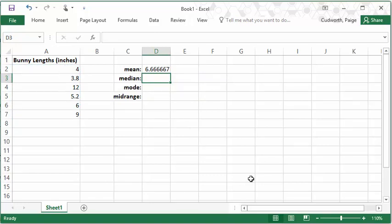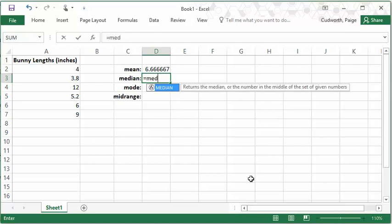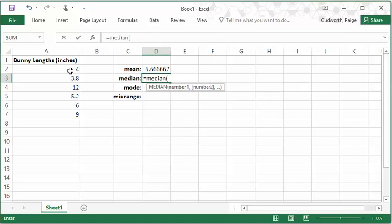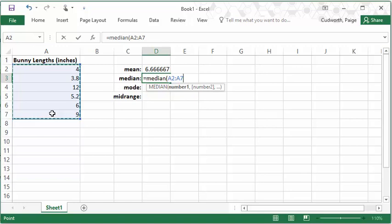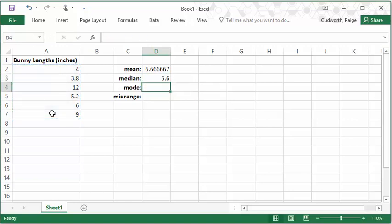For the median, this is the easiest one. The function in Excel for median is median. So equals median, and then same thing, highlight your data and press enter.